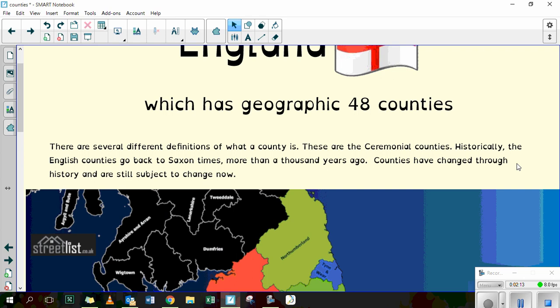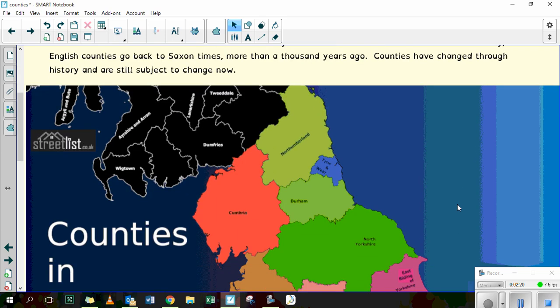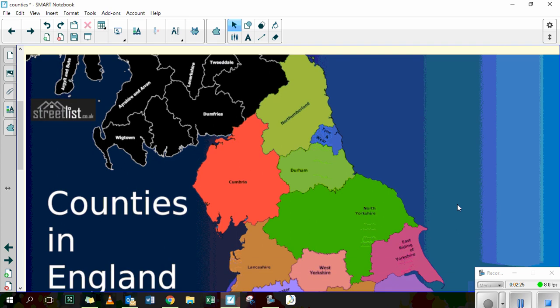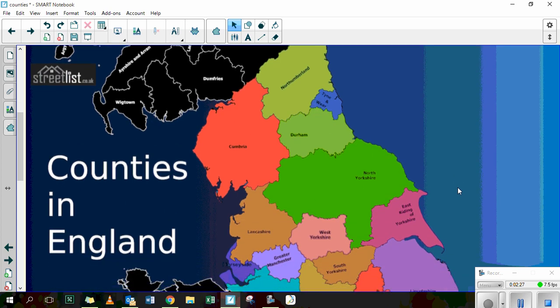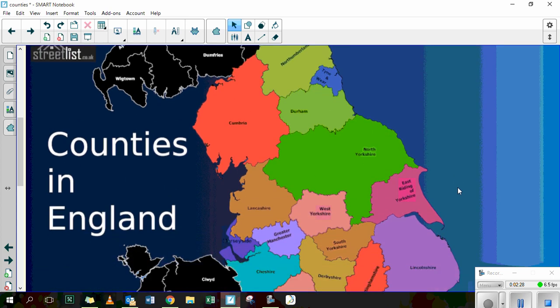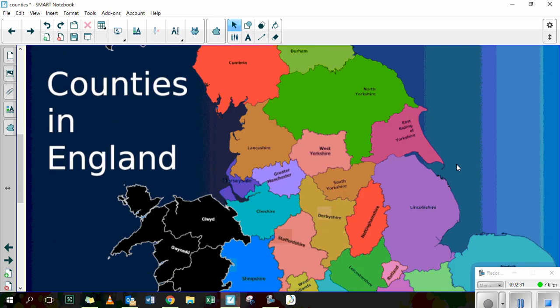Counties have changed a lot through history and they're still subject to change now. There's a map here which is on the website for you to download to have a look at, or you can search yourself online, and it shows you how England is split up into all of these different counties.